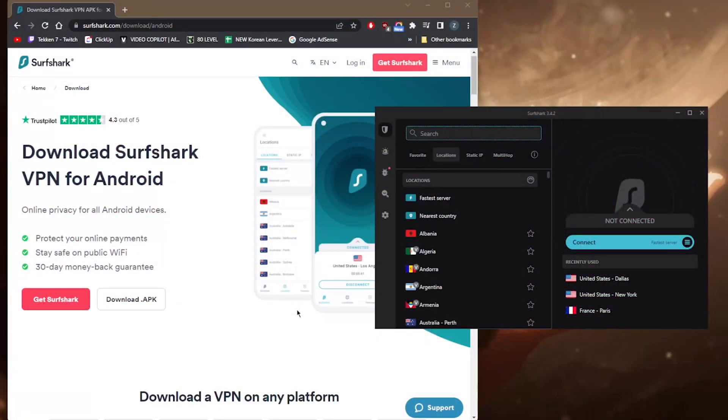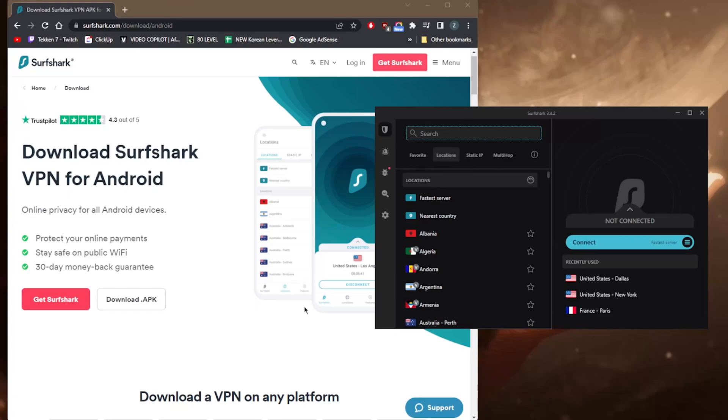Pretty useful feature, very generous of Surfshark, especially with their very budget-friendly pricing. You do get a 30-day money-back guarantee in case you're not satisfied with the service for whatever reason, but it is unlikely to be the case.